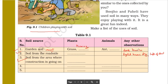Weed is present everywhere — weed is unwanted plants that can be present everywhere. What do you think about soil from construction areas? They are mixed with sand.